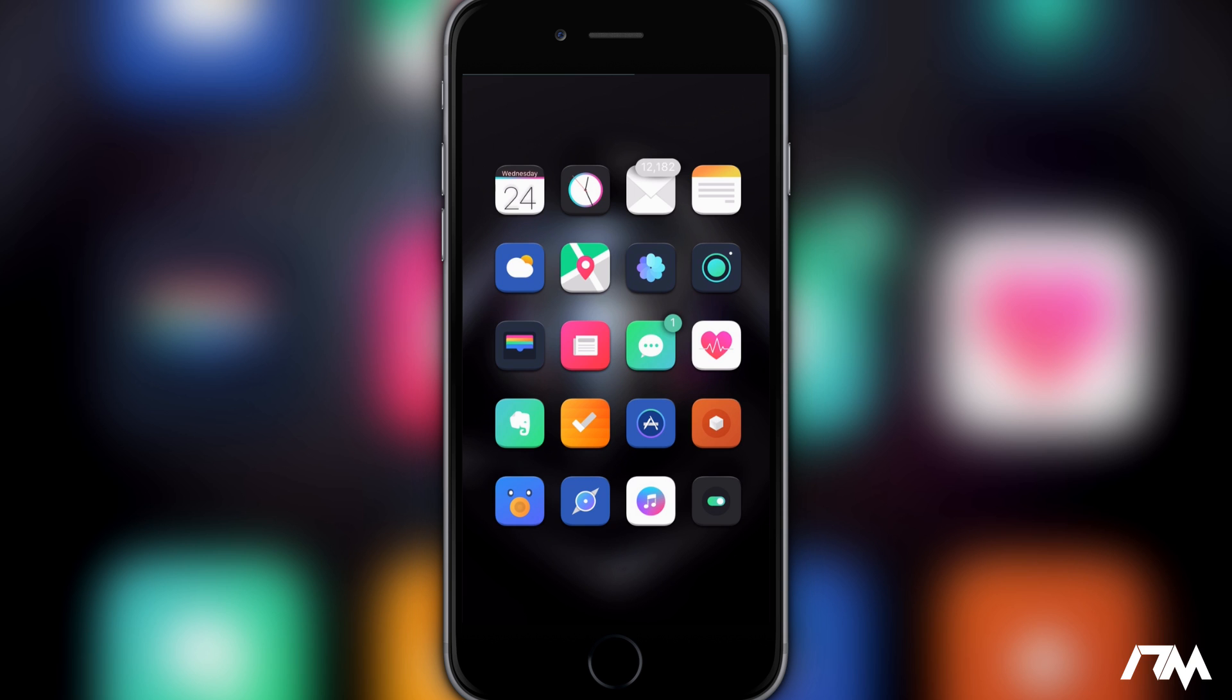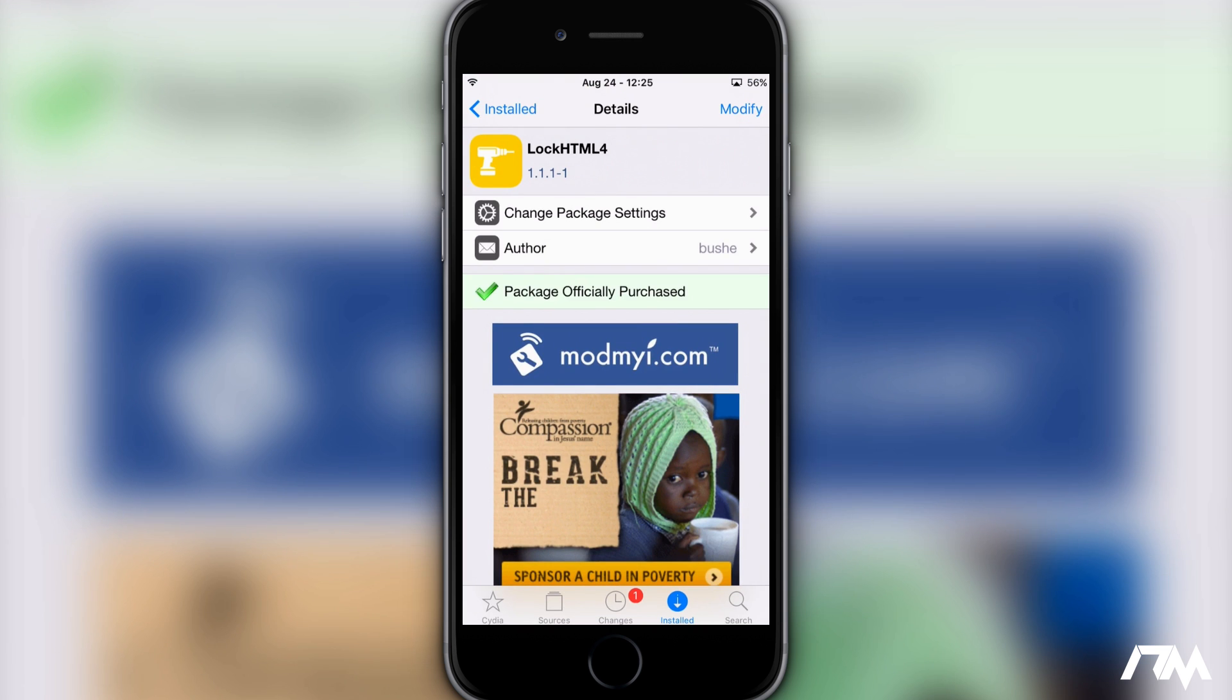The first thing I'm going to want to do is jump into Cydia and we will have a few things we need to download from here. The first being Lock HTML4.